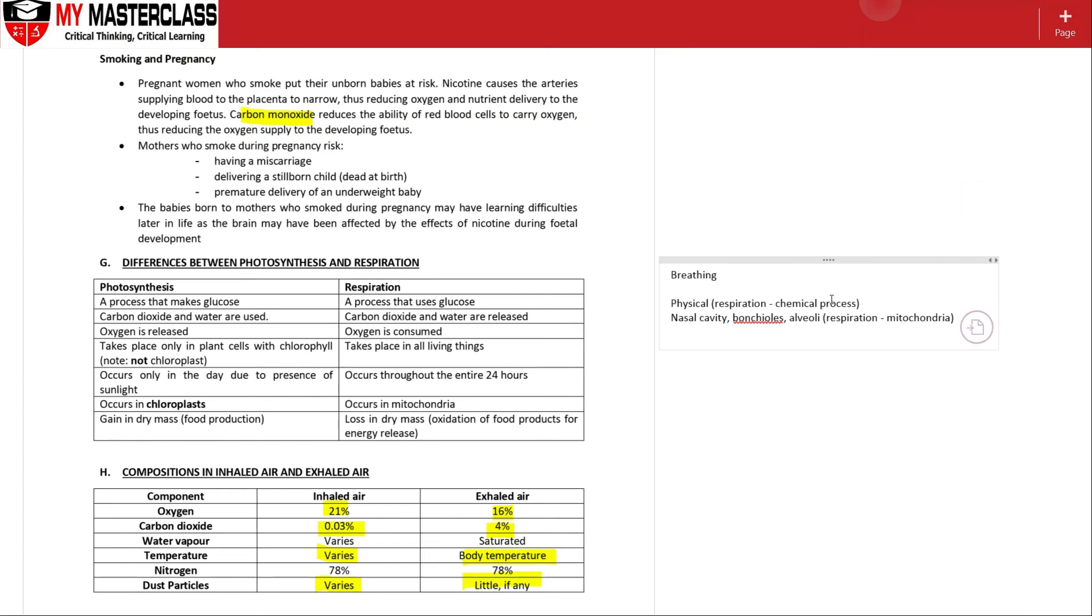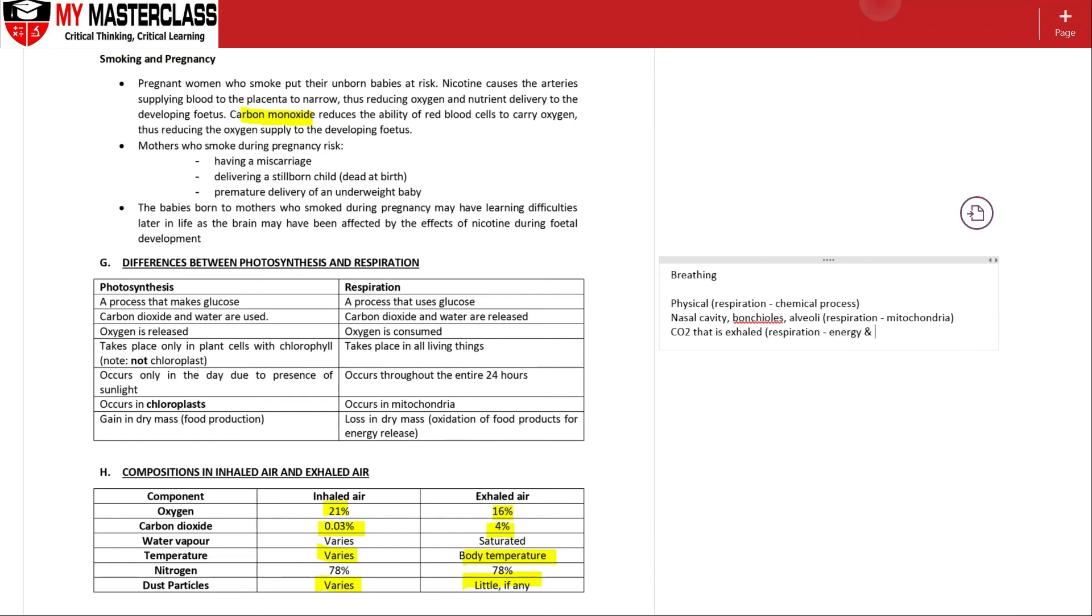So breathing itself, the production - you will get carbon dioxide that is exhaled out. Whereas in respiration, this one, the chemical process will produce energy and carbon dioxide as well as water itself.